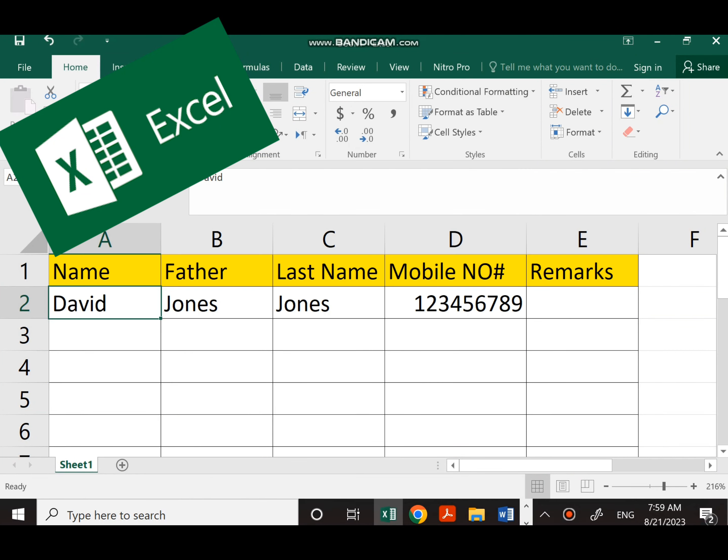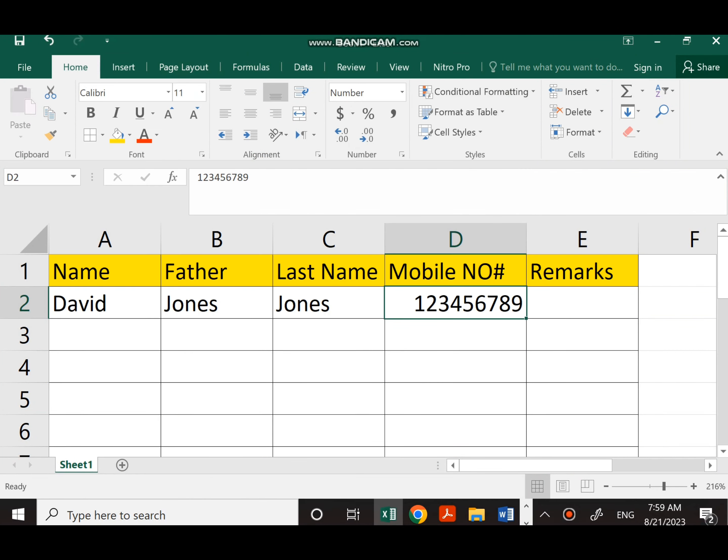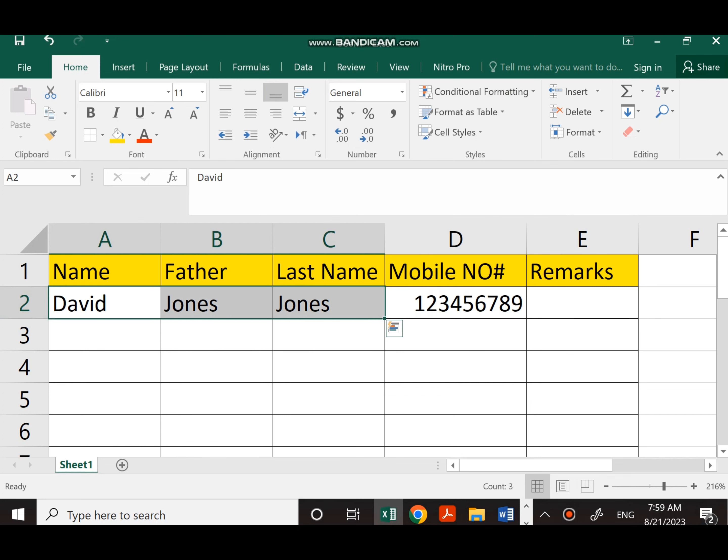I want to write correct mobile numbers in this Excel sheet and give it a formula. If I make a mistake, it should correct me. So let's do it.